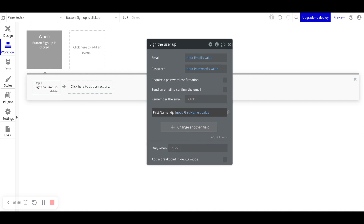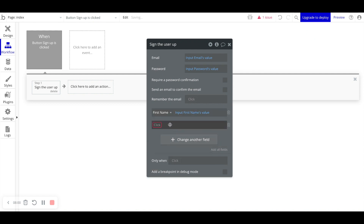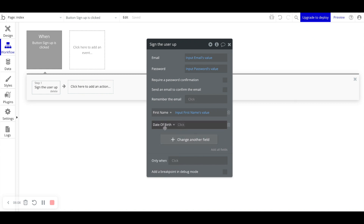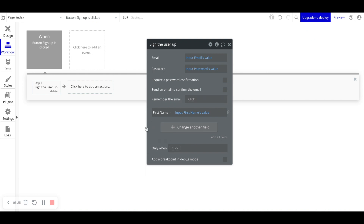Back in the workflow, we have First Name and we'll say 'Input First Name's value', so now we're also saving the user's first name into the database. Looking at other fields like date of birth — it doesn't necessarily make sense to collect that right away during sign-up. We can defer it to later in the user journey, perhaps in their settings. You don't have to collect everything for the user data type right away; you can leave some fields blank.